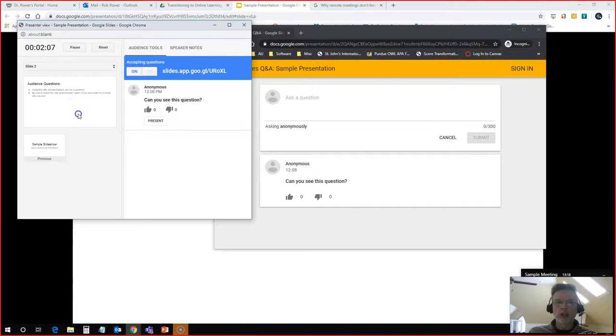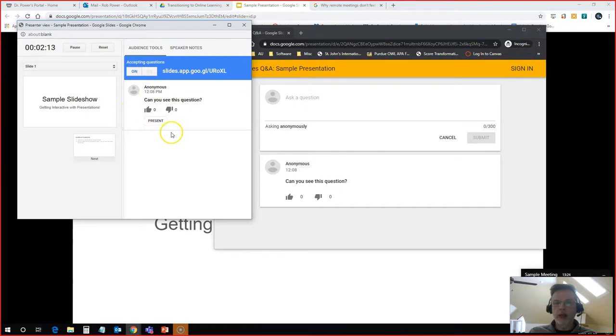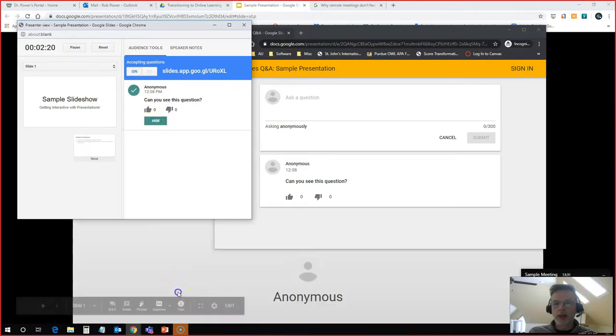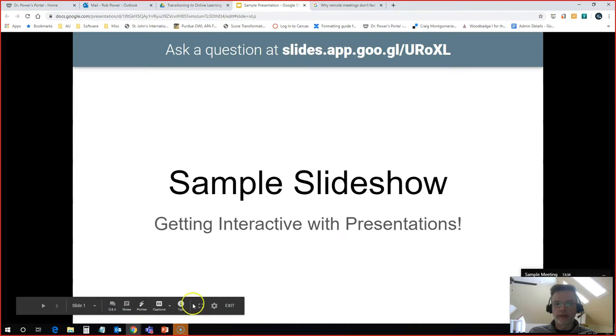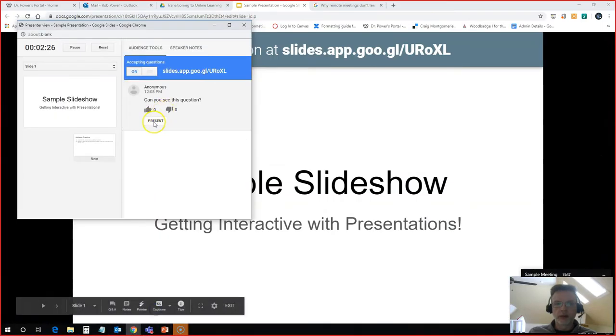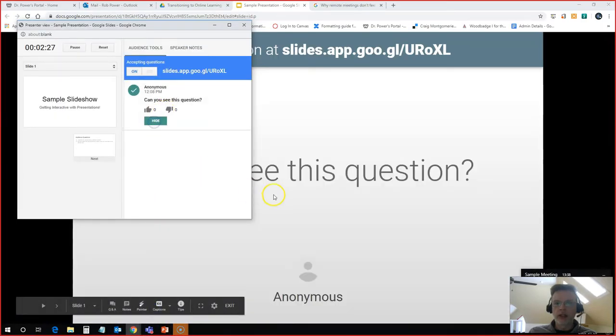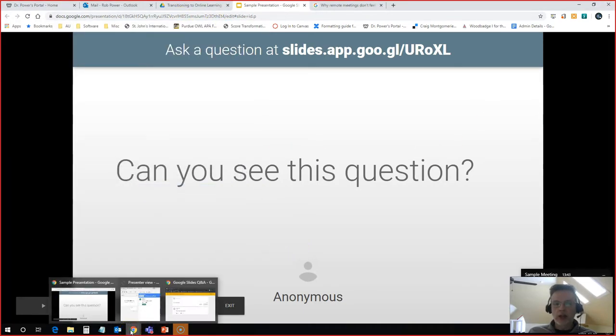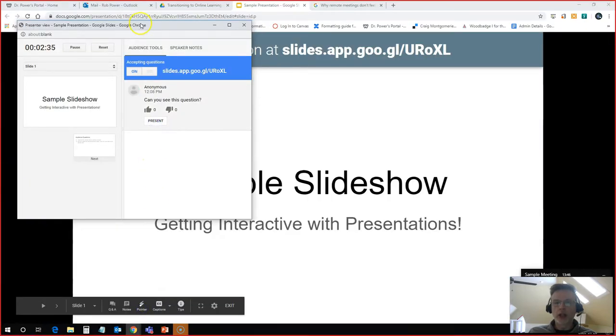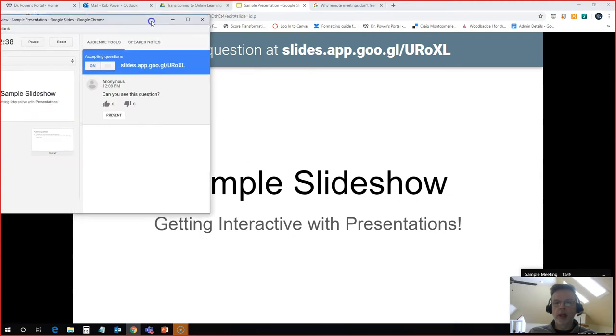But you'll see this nice little box over here with all the questions that have been asked. If I want to stop my presentation at any point and display this question, I can simply click on present here. The question now pops up for students to see. Do that again. Here we go. The question is now on the screen for all students to see. I can answer that question and then I can hide the question again and go right back to the presentation that I was giving.